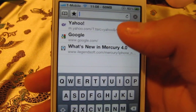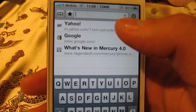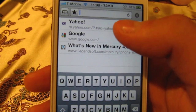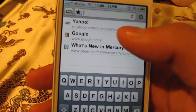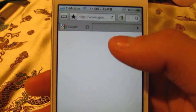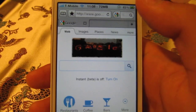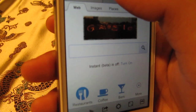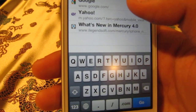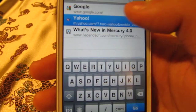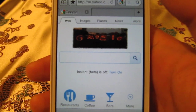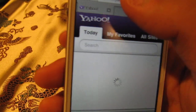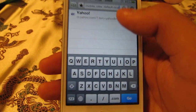First of all, I will show you how fast Mercury Web Browser is. I will just go to Google and as you can see it's really fast. I'll just transfer to Yahoo.com.